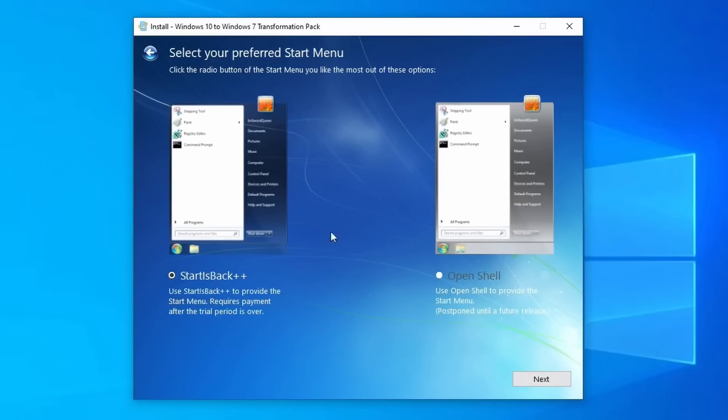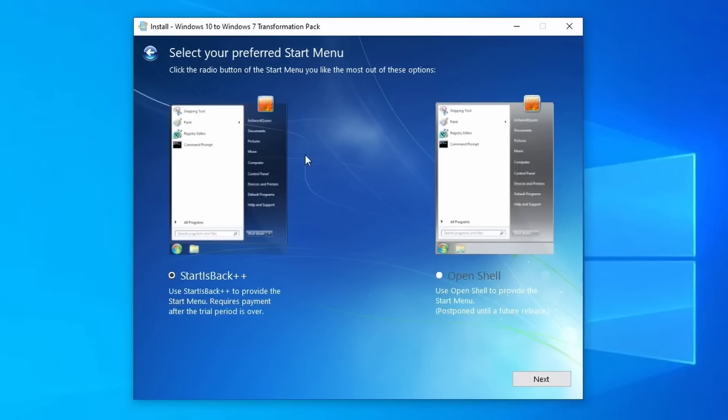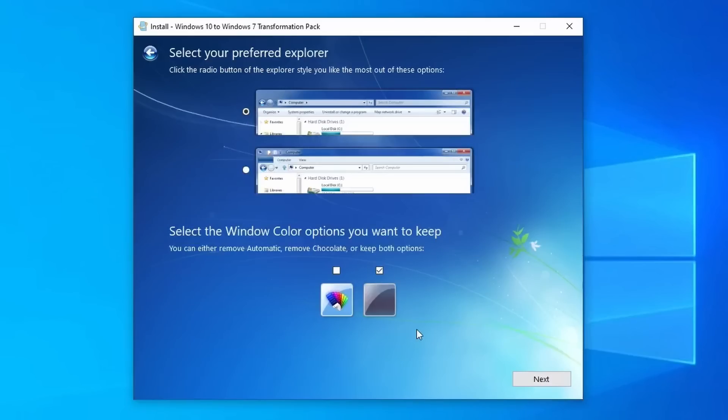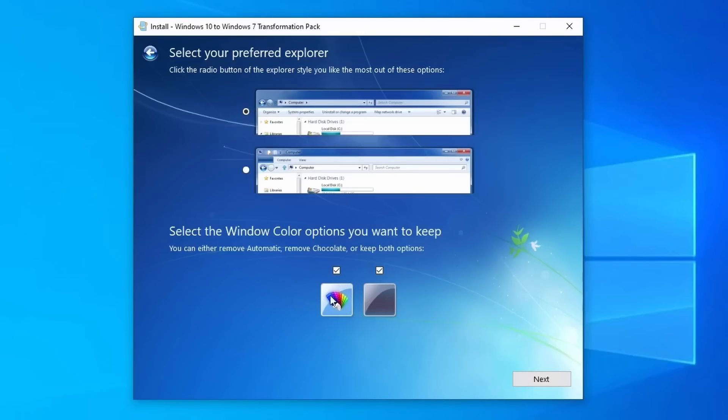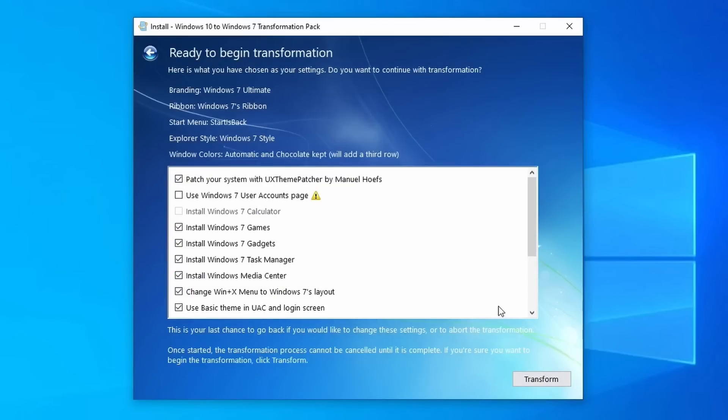Here, there's Start is Back and Open Shell. I will say this though, Open Shell is postponed, so you're going to have to go with Start is Back, and it does contain a 30-day trial, and afterwards it'll expire and have a frowny face in your start menu. So you'll either have to pay for it or just live with it like that. So then we get to the Explorer. I just keep the default one, and here I select both of these, so that way we have Automatic and the other one as well. So I just like to keep both. I hit Next.